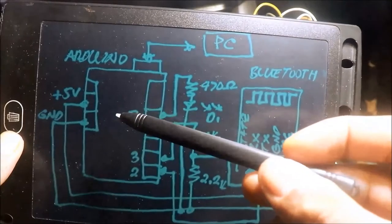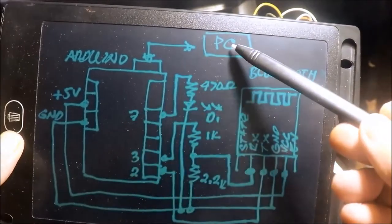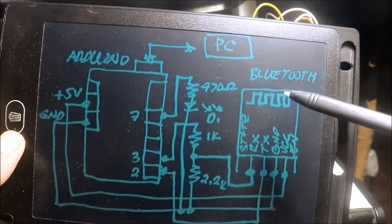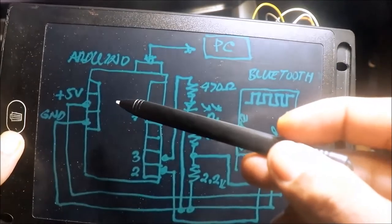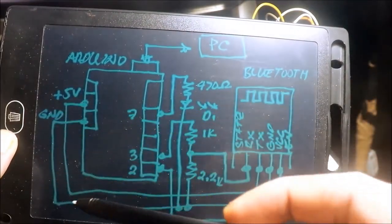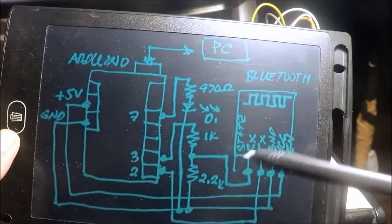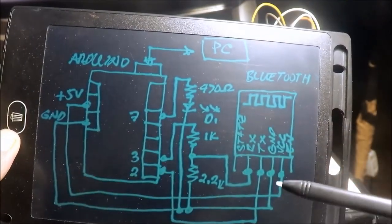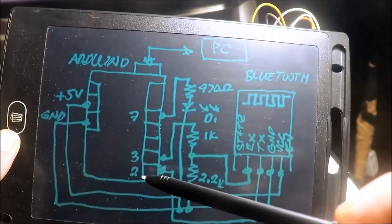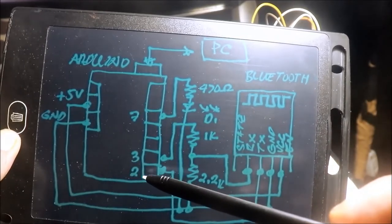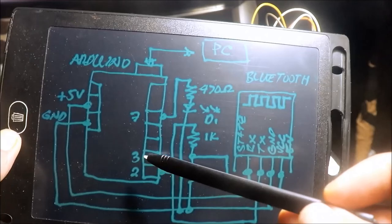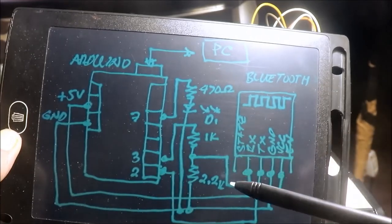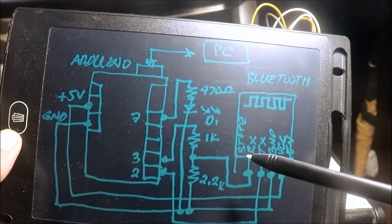Yung Arduino nakakonekta sa PC. Nakakonekta naman yung Bluetooth sa Arduino. 5 volts ng Arduino papuntang Bluetooth VCC. Yung ground sa ground. Sa Arduino, yung pin number 2, o pin number 3 transmitter, papuntang 1K, then to the RX of the Bluetooth.